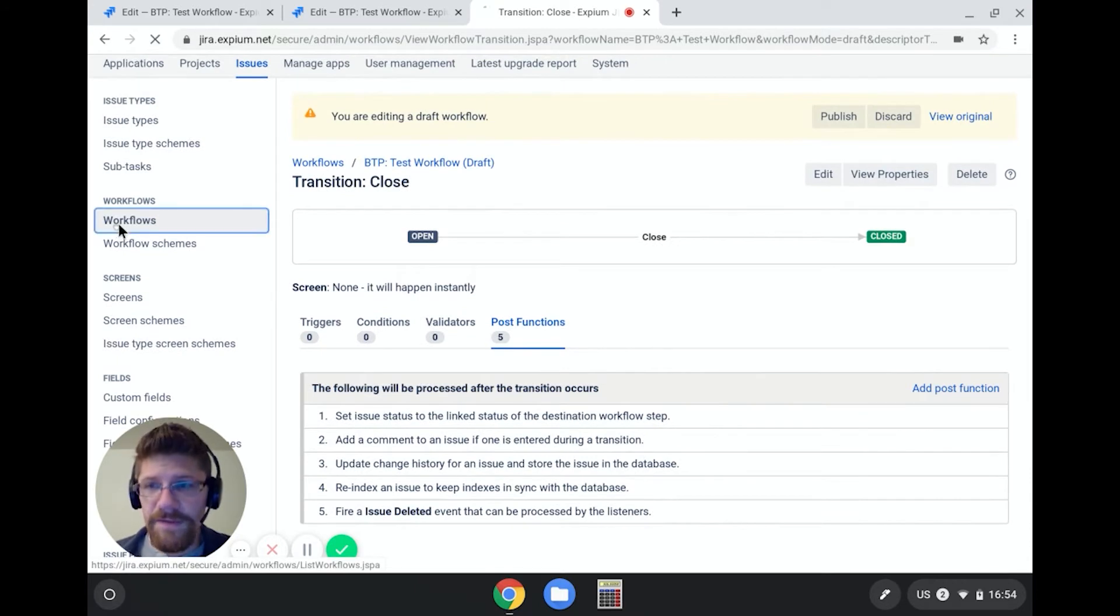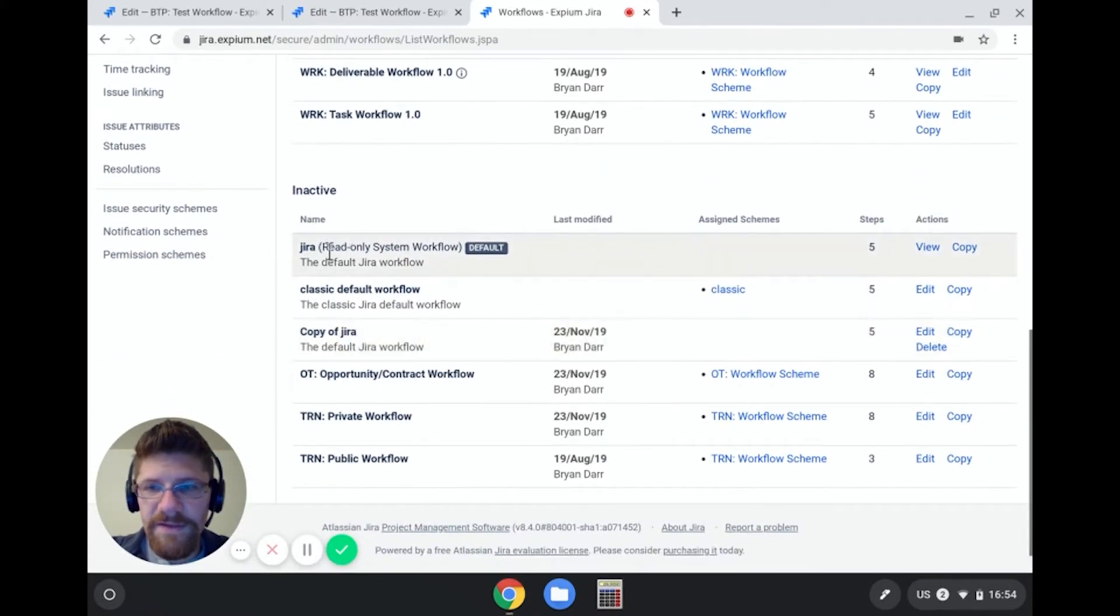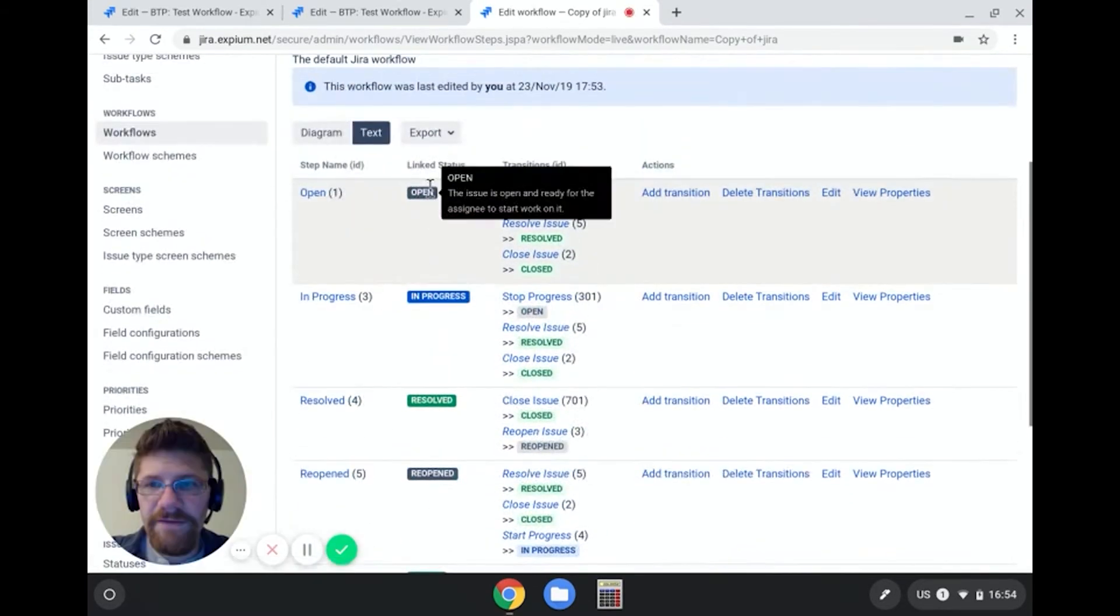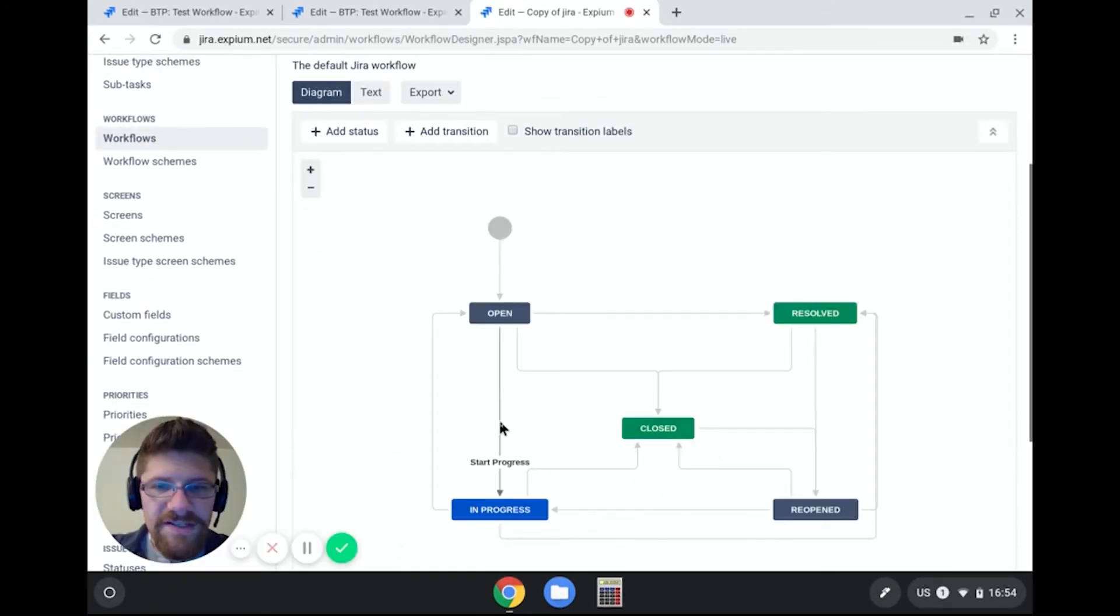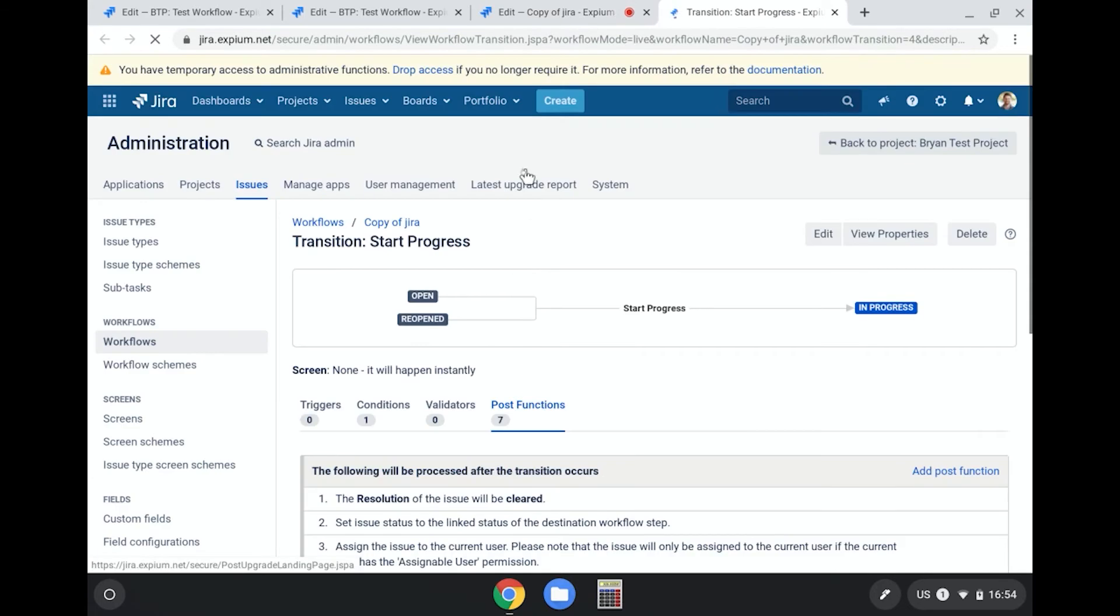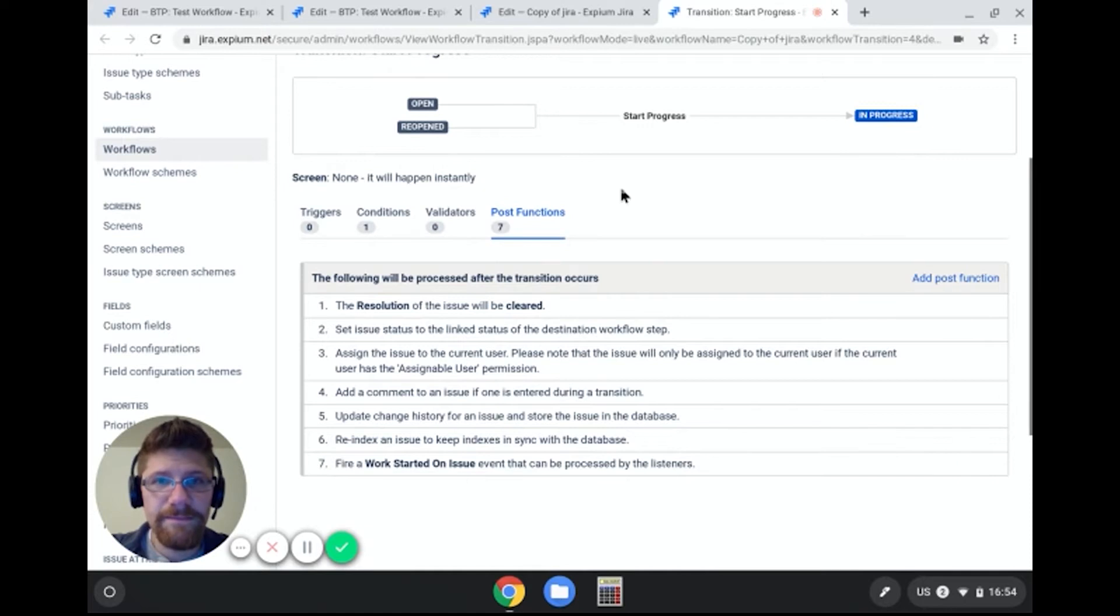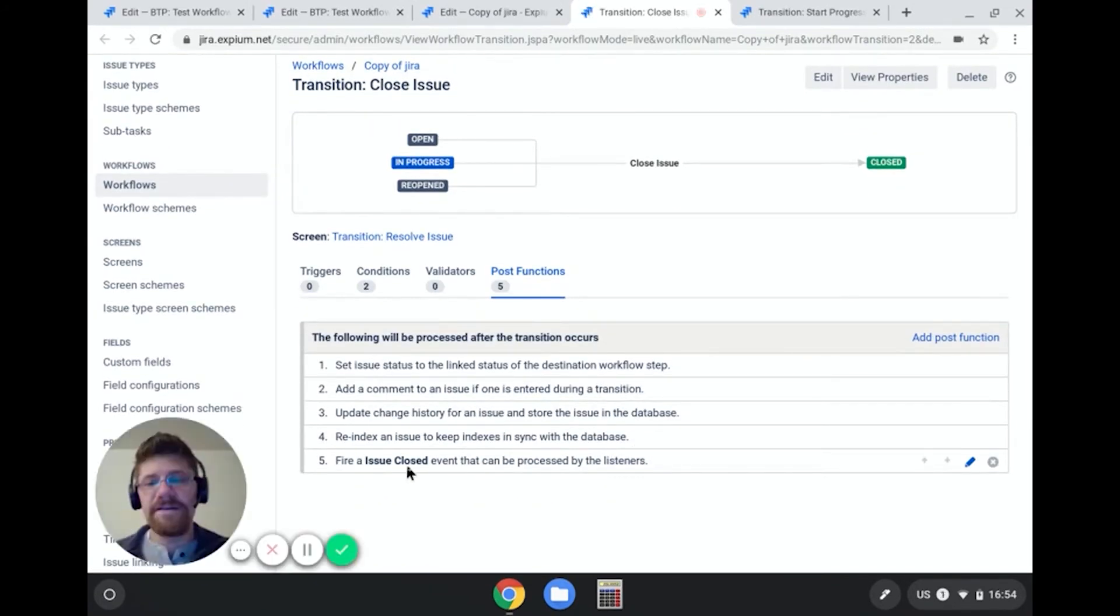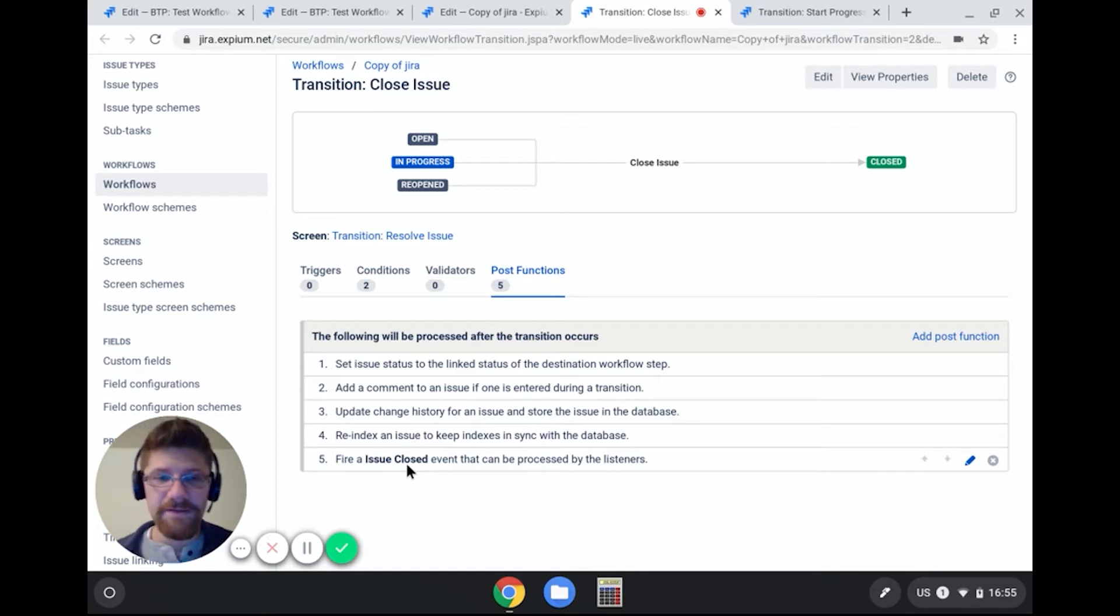So if I come to workflows, and if I come down to the Jira workflow, I made a copy down here, so I can edit it so we can look at the post functions. If I click on diagram, if you click around the standard Jira workflow, you'll actually see that none of these transitions have generic events associated with them. So for example, this start progress transition, it fires a work started on issue event. And this close issue transition, it fires an issue closed event. So notifying users on a closed issue only happens if you decide to add this particular event to a particular transition in a workflow.